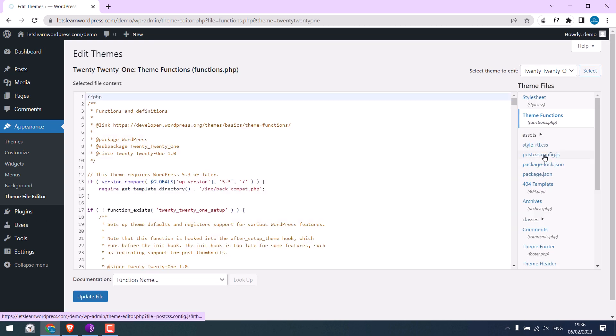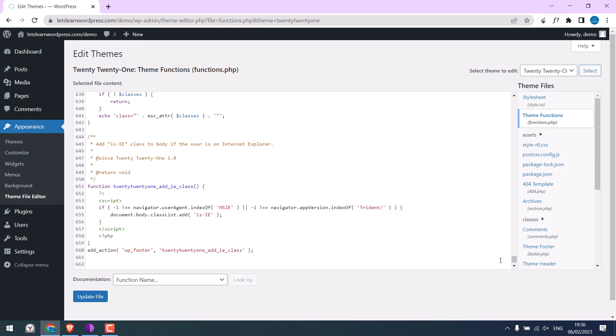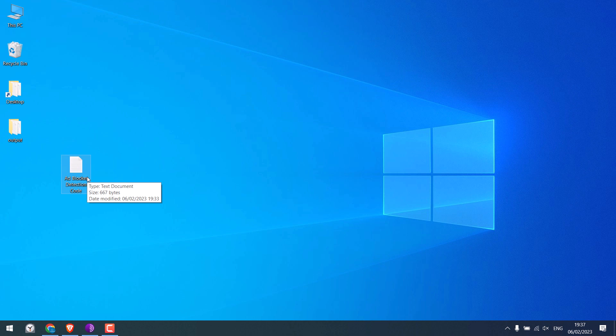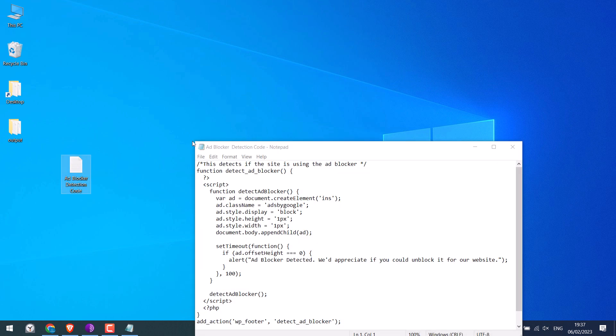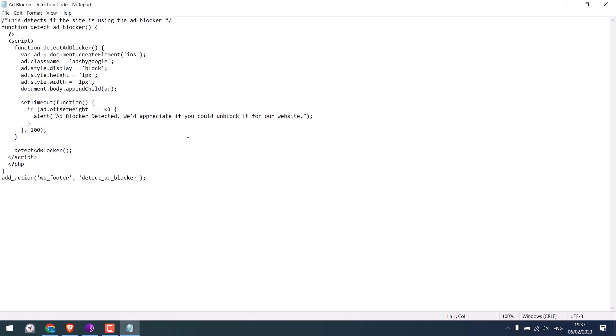Scroll down and we will be using some custom codes here. So here is the code which will detect ads and show an alert. This is the message that will be displayed in the alert.